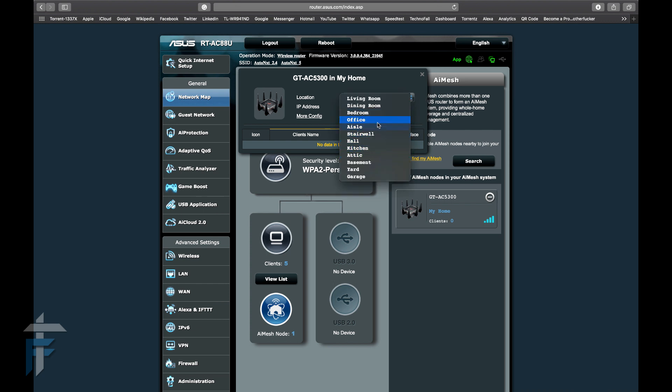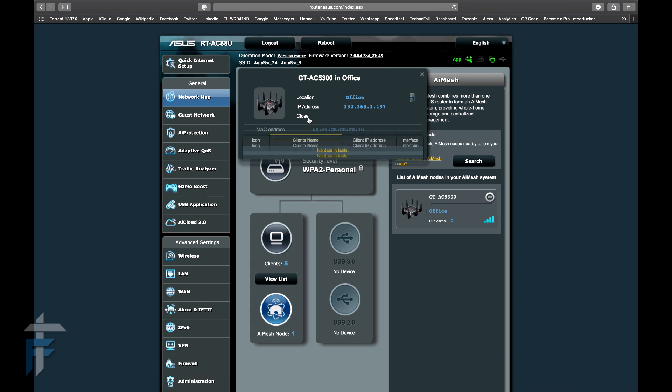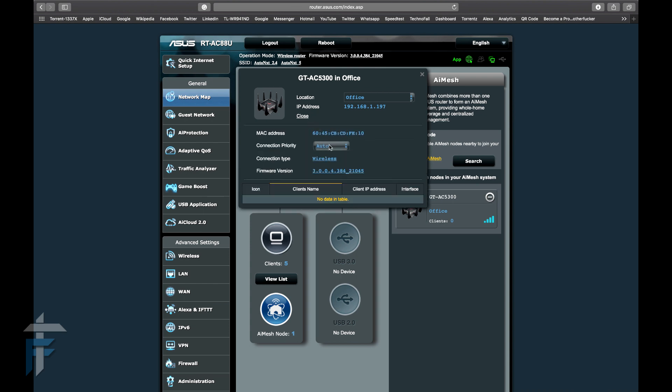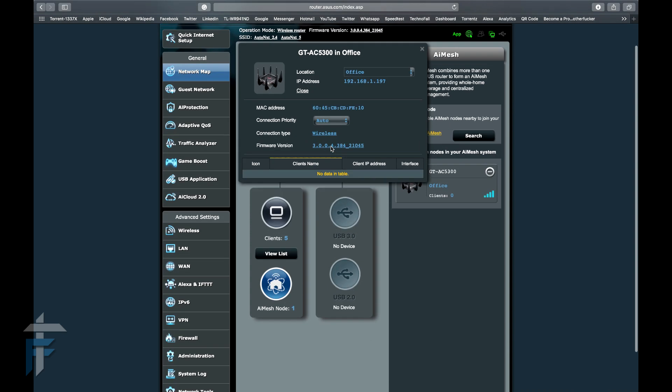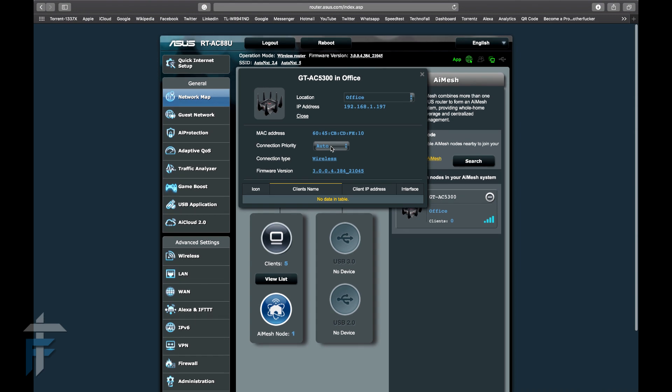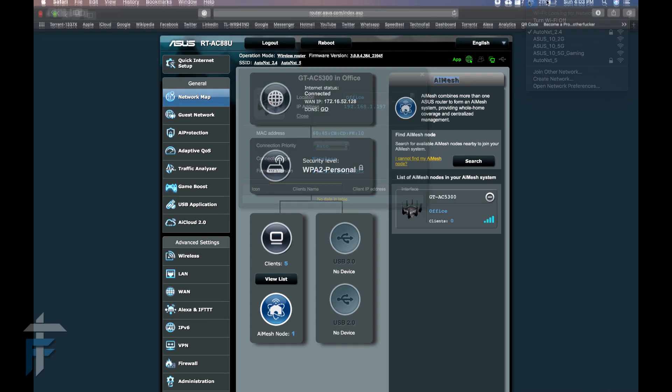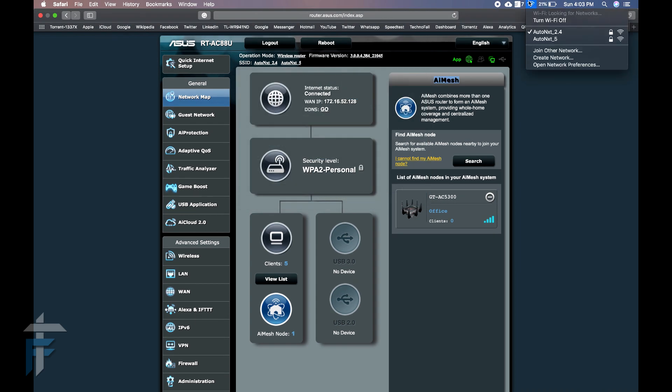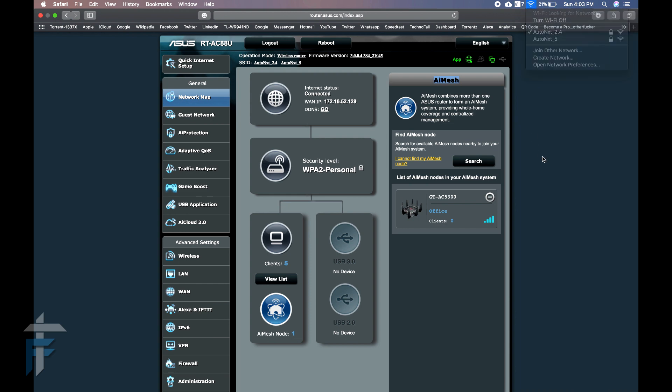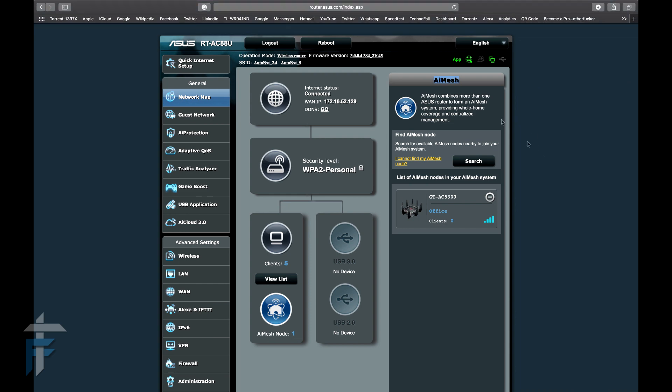The location is basically, I'll just choose it as office. You can see the connection priority and connection type. Right now it's wireless. You can see the MAC address of the secondary router.